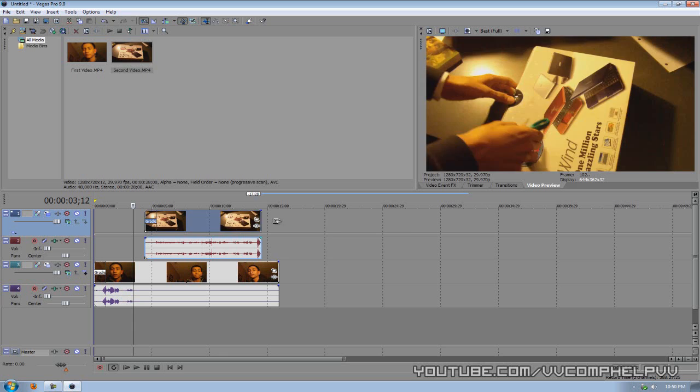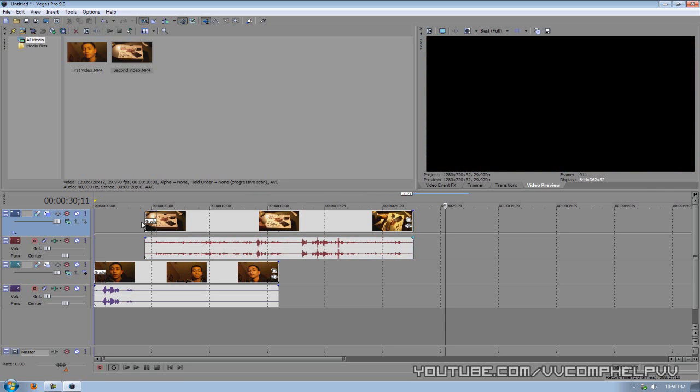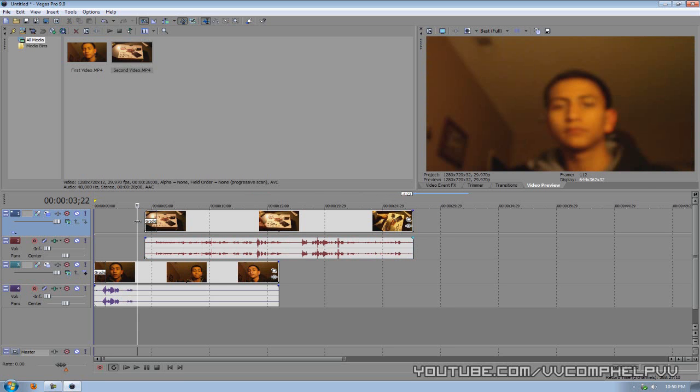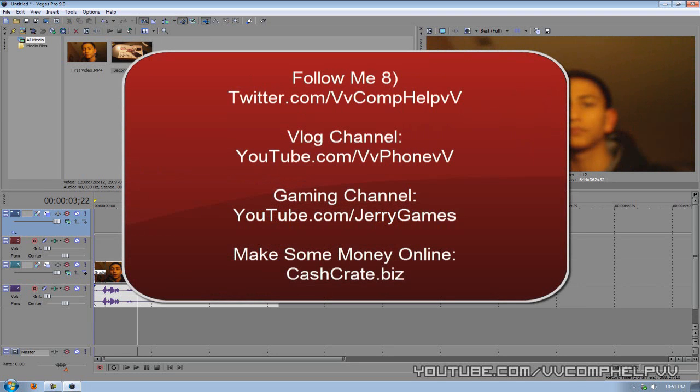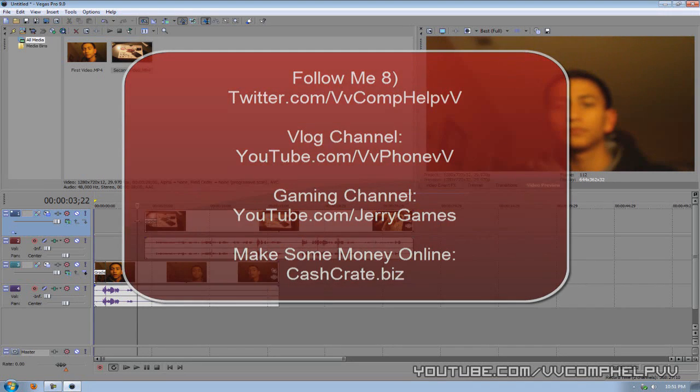Now I am just rambling on for no reason. So I'm going to stop talking. Thank you for watching this video. Please thumbs up, comment, and subscribe. Remember check out the links, twitter.com/comphelp and cashcrate.biz. Thank you so much. Sorry for taking so much time. Thanks. Bye.